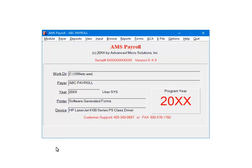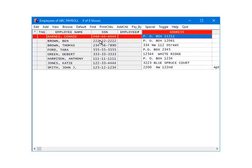On the AMS Payroll menu, select INPUT. Next, highlight an employee and click Edit.